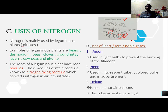Lastly but not least, we have the uses of inert gases, also known as rare gases or noble gases. Number one, we have Argon — argon is used in light bulbs to prevent the burning of the filament. Two, we have Neon — neon is used in colored signs and in advertisement. Three, we have Helium — helium is used in hot air balloons because it is very light.